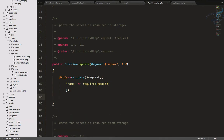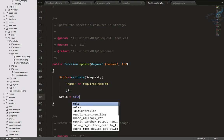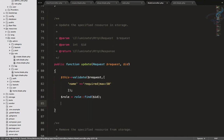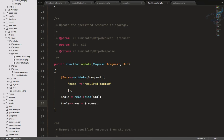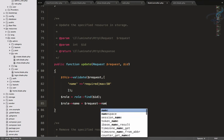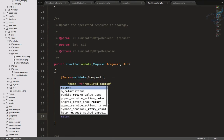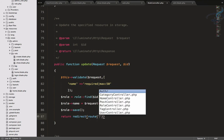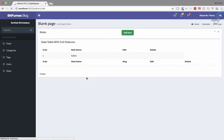Now I'll find the role by ID, overwrite the name with the new value from the request using $role->name = $request->name, then save it and return redirect to route 'role.index'.